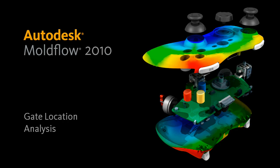For Autodesk Moldflow Advisor 2010, we've introduced a brand new gate location analysis that allows you to simultaneously search for up to 10 gates at the same time.